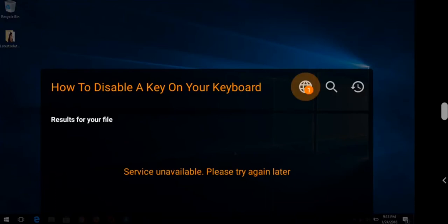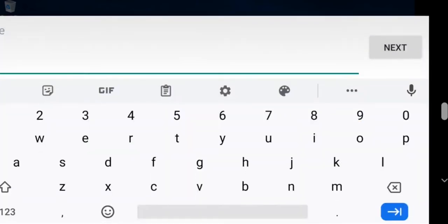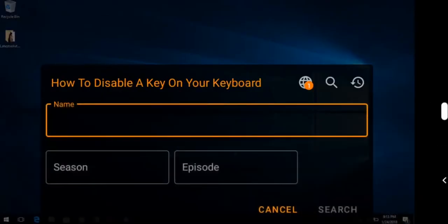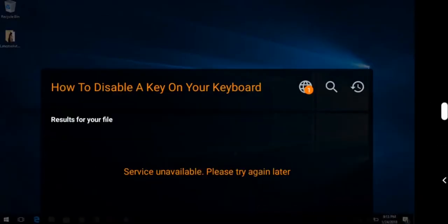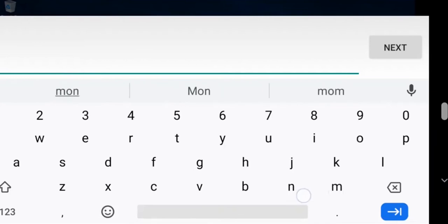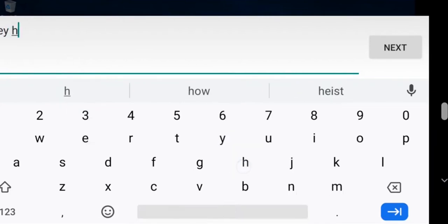If you want to download subtitles for a series, you press the search icon. Then let's make an example. The series is Money Heist, or any series you are watching.